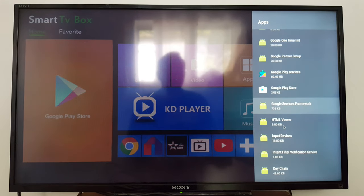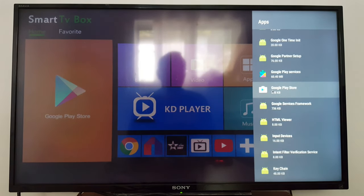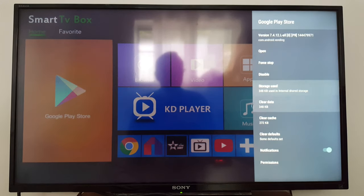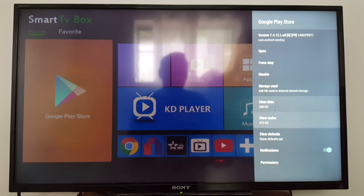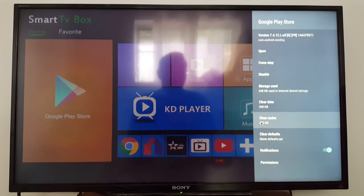For Google Play Store, since it's installed on your TV by default you will not be able to remove it. So we just do two things: clear data and clear cache.